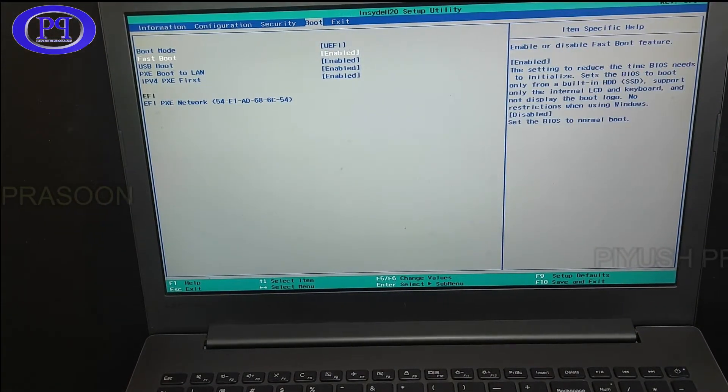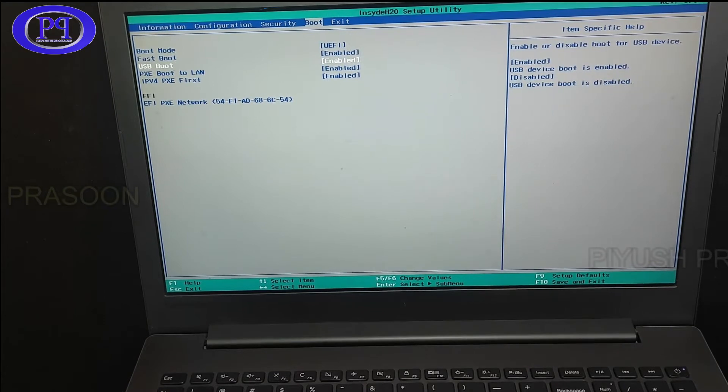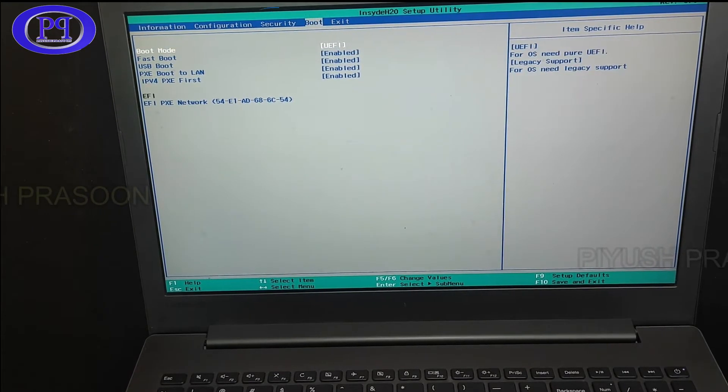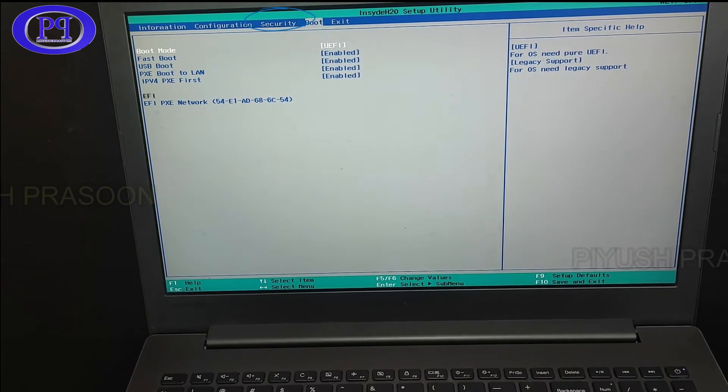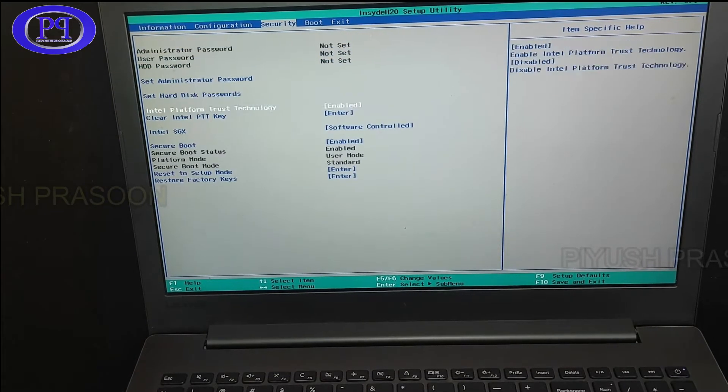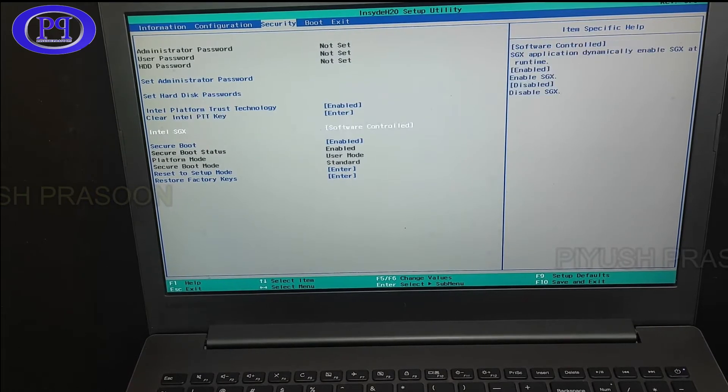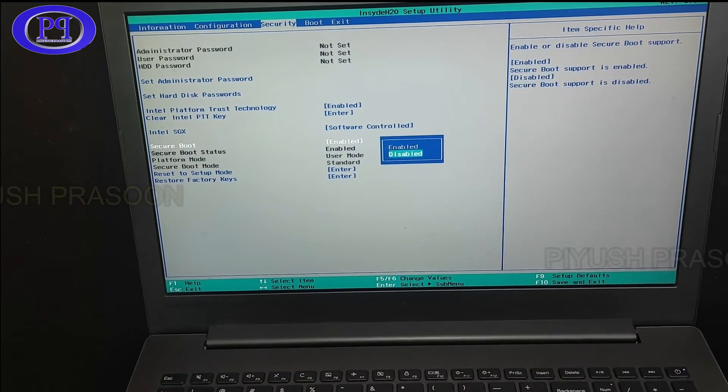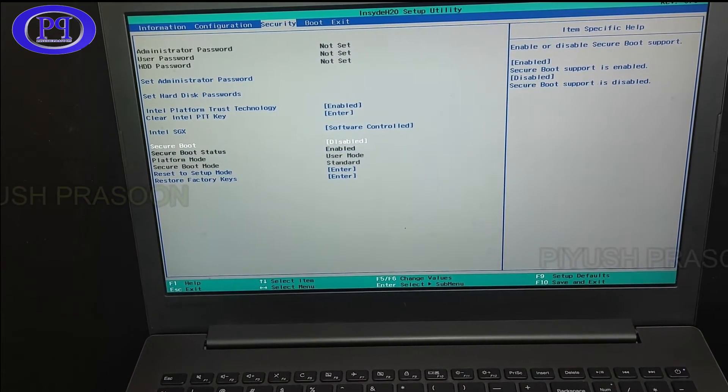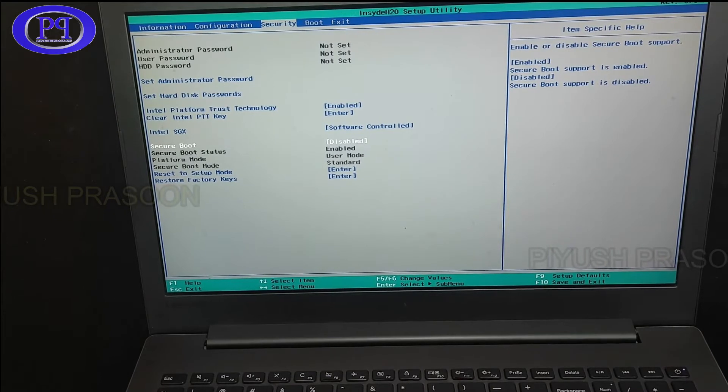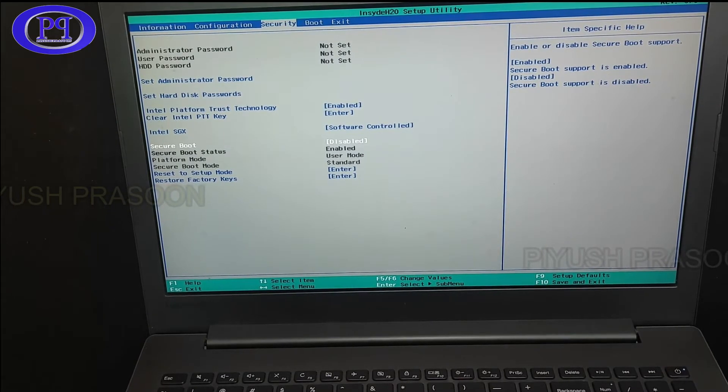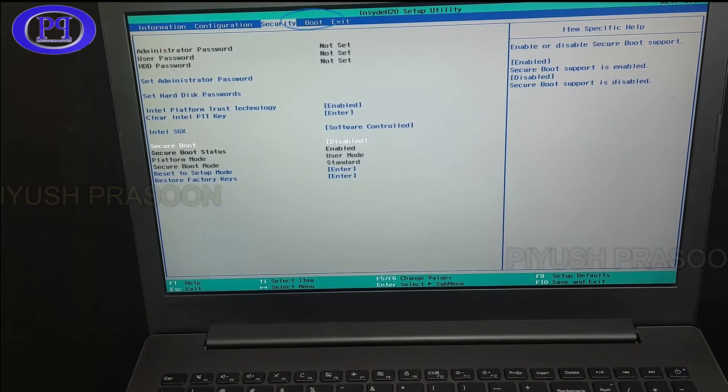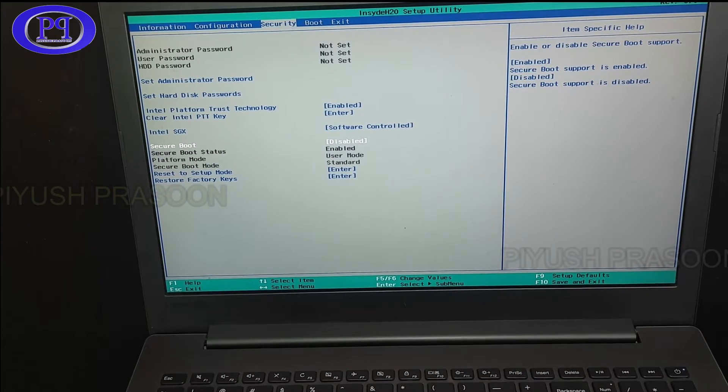Now we will be moving to the Security tab. Not in the boot. First we will be disabling the security. So here we will be disabling the secure boot option.